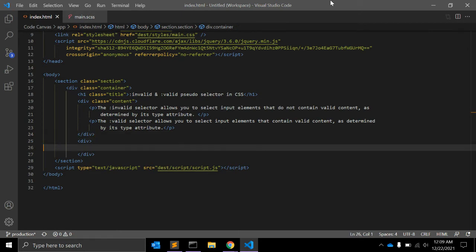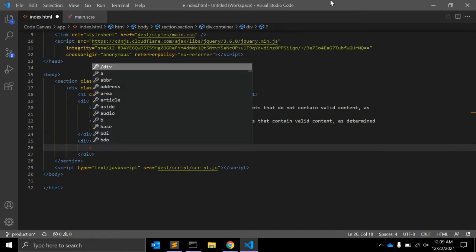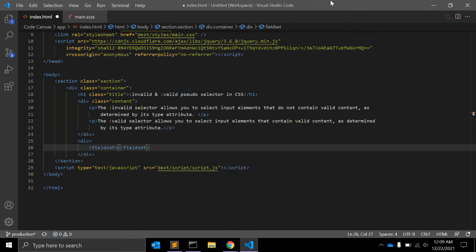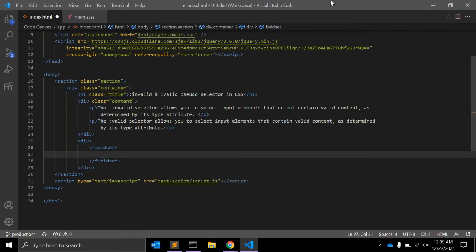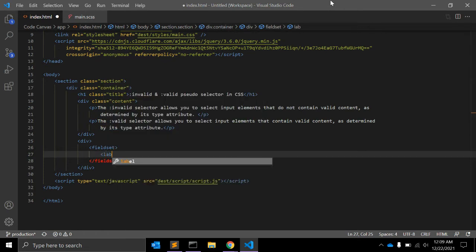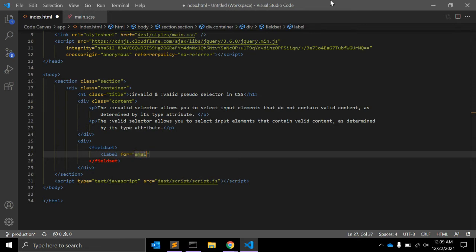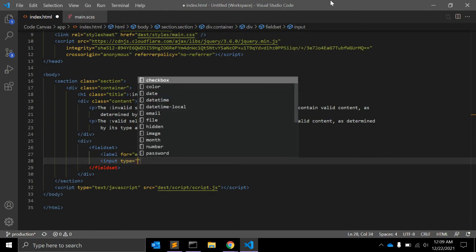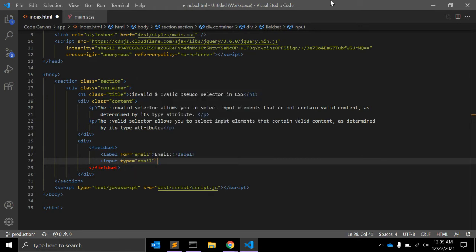In HTML, let's say we have one form, and inside the form we have a fieldset. We have one label and one input with type equal to email — so it expects an email value.